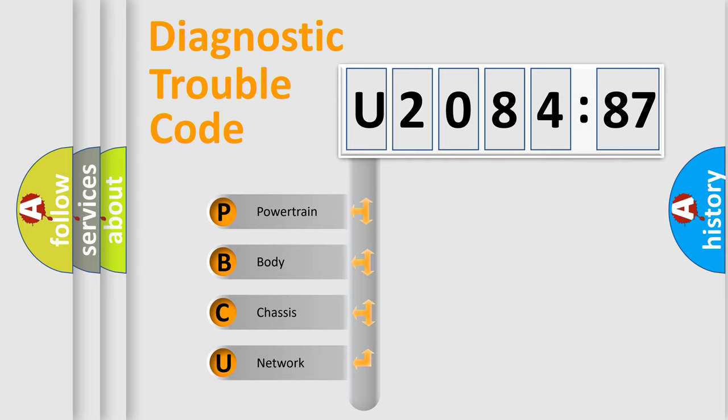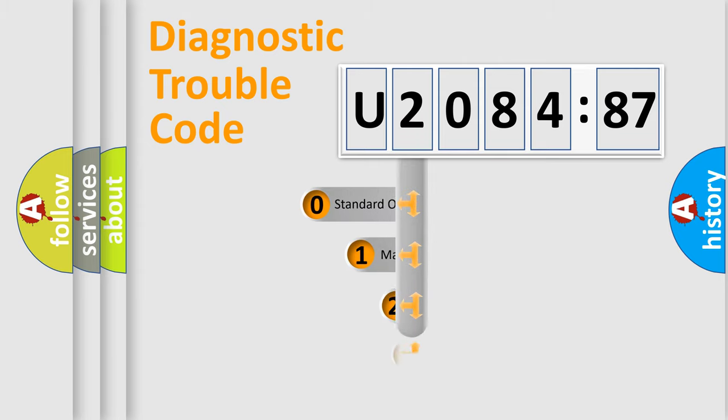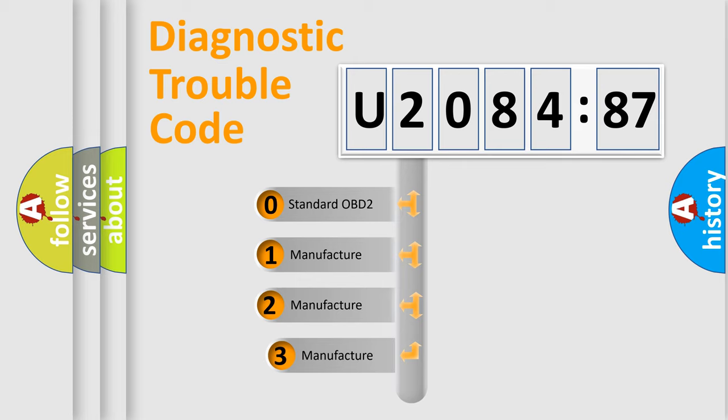We divide the electric system of automobile into four basic units: Powertrain, Body, Chassis, and Network. This distribution is defined in the first character code.